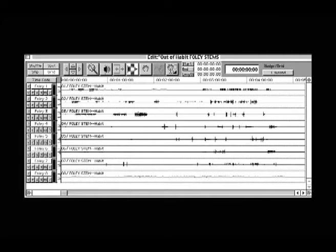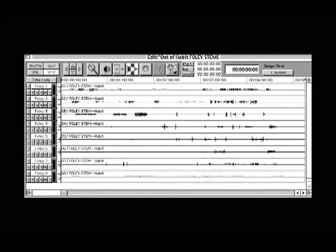If you receive a Foley session in stems form, the first thing you will want to do is import the individual stems into a Foley session. If you are transferring from a source medium, slave the session to a timecode of the source medium, such as DA-88 or 24-track. The Foley stems will lay into your Foley session in sync.